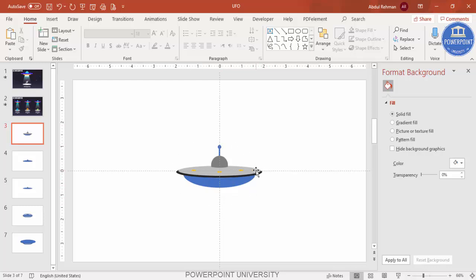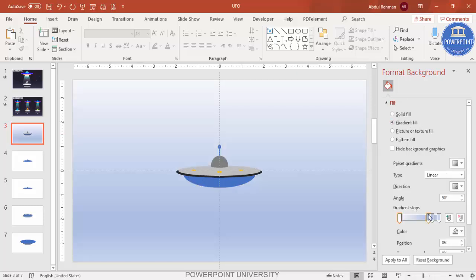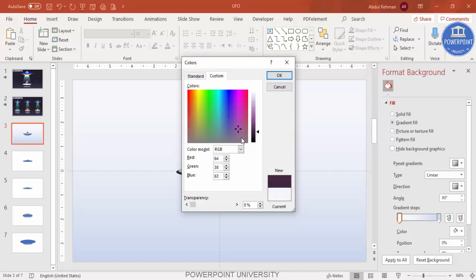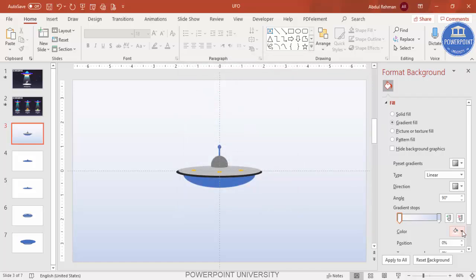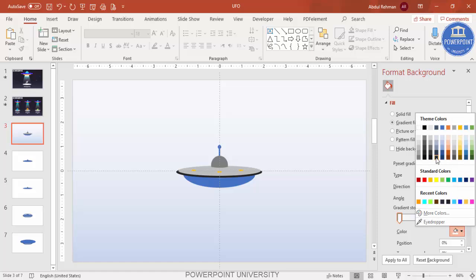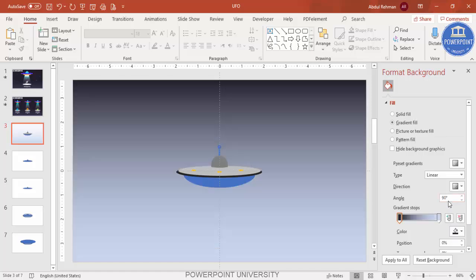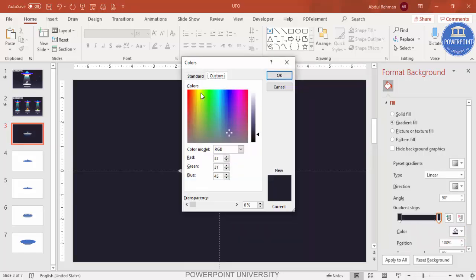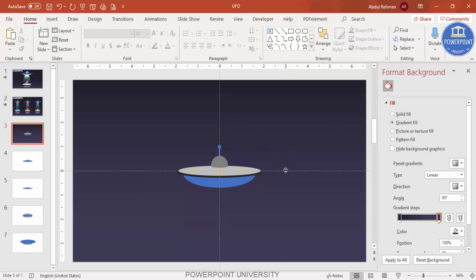Before changing the UFO color, update the background. Select the background, choose gradient fill. Delete two of the default four stops. For the first stop, go to More Colors and select a darker color — for example, a dark purple on top. For the second stop, also pick a dark color from custom settings and reduce the shade.